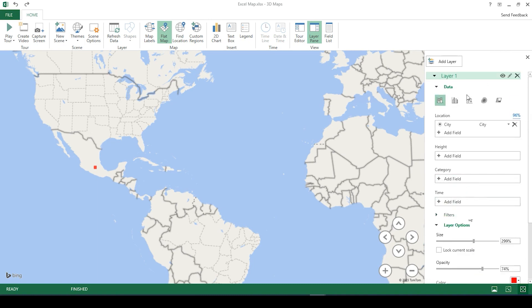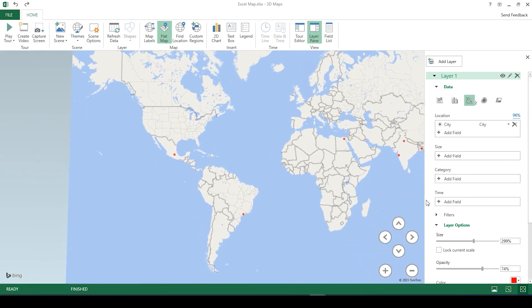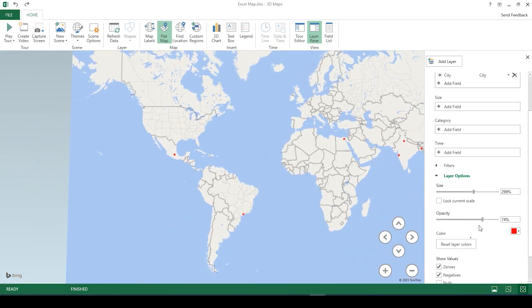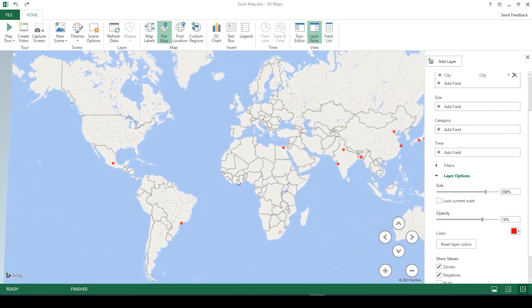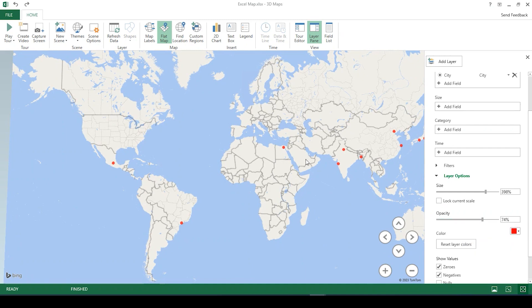If we go up here under data, you can actually change it to a bubble. And you could change the size. And of course color. Opacity.